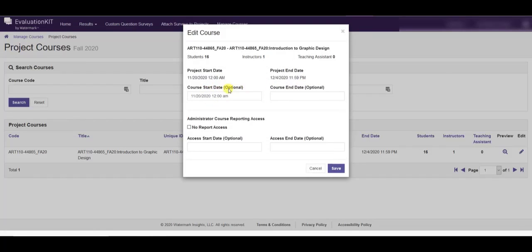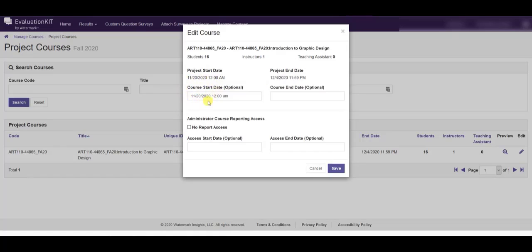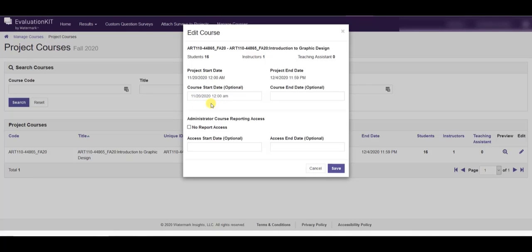The option that you want to look for is the course start date. This is not actually the start date of your course but the start date of the survey, the start date of the evaluation. The default for evaluations is to open three weeks before the end of term.